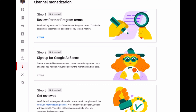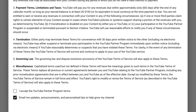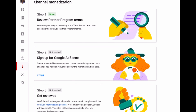Once you click Apply Now, click Start to review the YouTube Partner Program terms. Go through it, change your country if necessary, and click Accept. You'll see that the first step is done, then you move to the second step by clicking Start again.